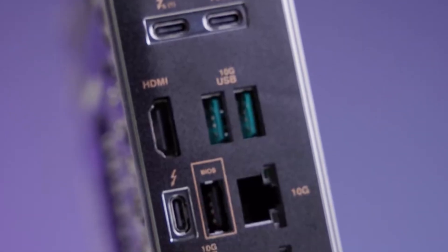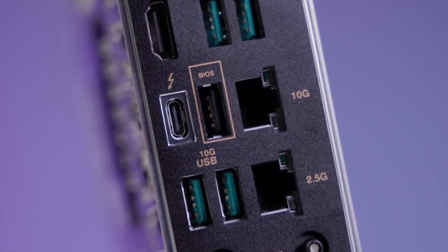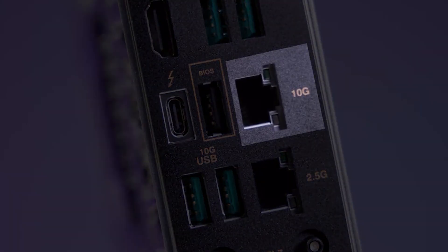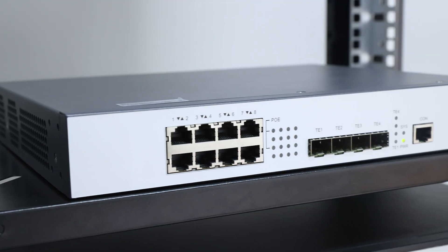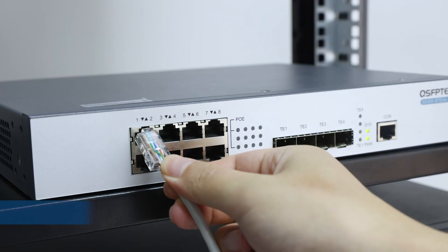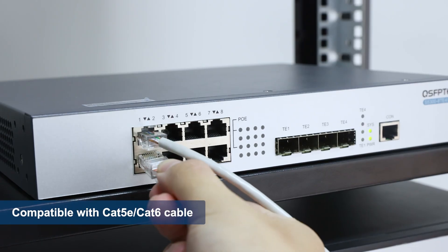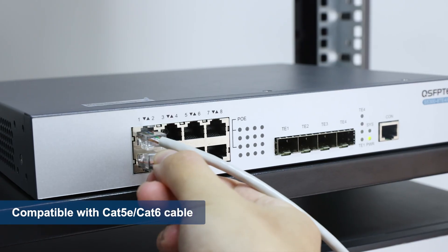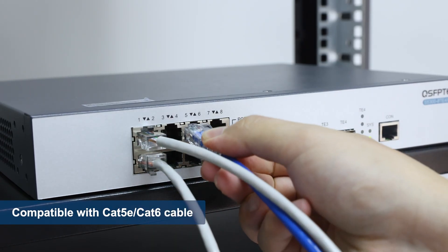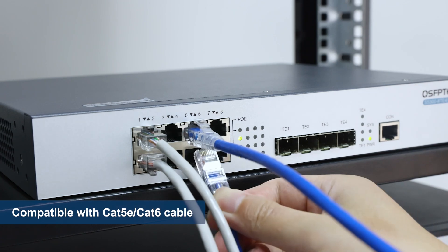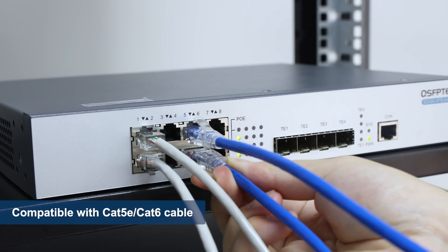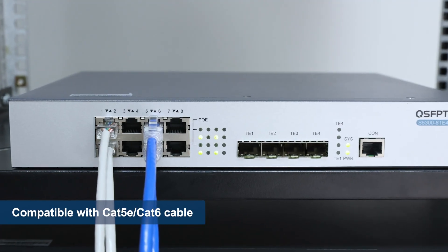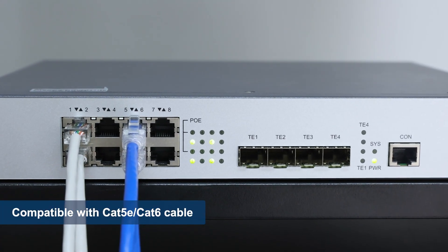Secondly, infrastructure compatibility is a key factor. Compared to the high cost and hassle of rewiring for 10G, a 2.5G switch works smoothly with the Cat5e or Cat6 cables you probably already have in your 1G network. No need to run new lines. You can get 2.5 gigabits per second speeds over distances up to 100 meters, which makes the whole upgrade way simpler and cheaper.